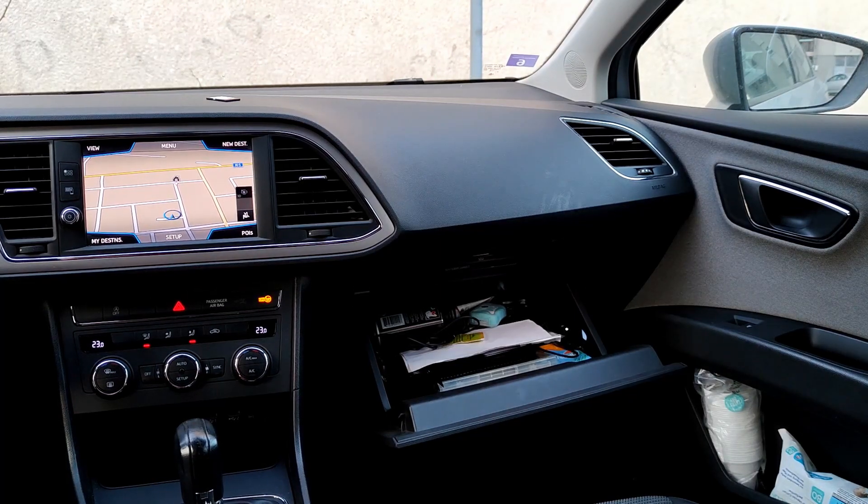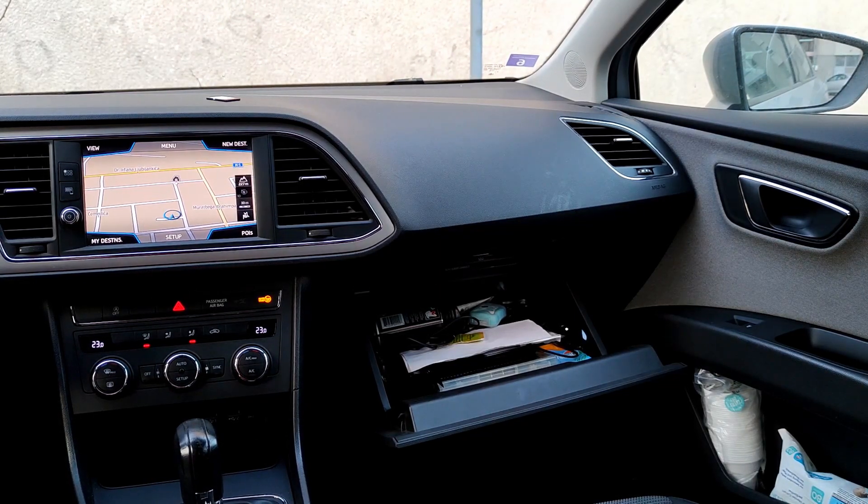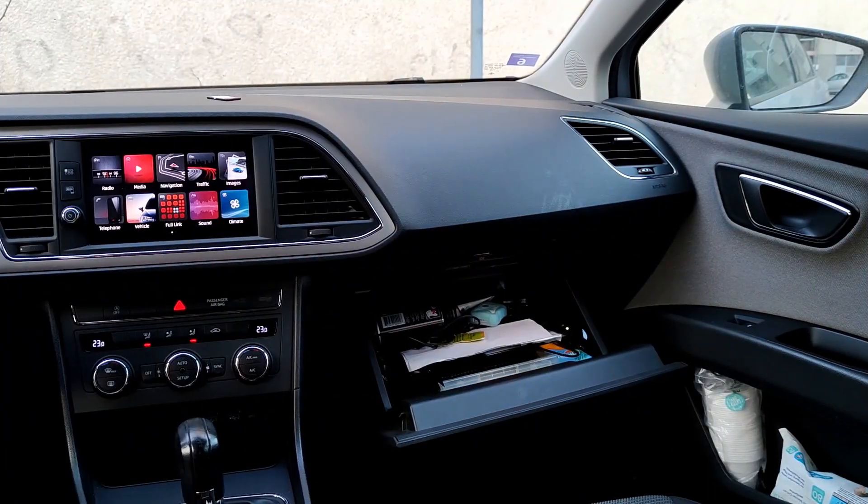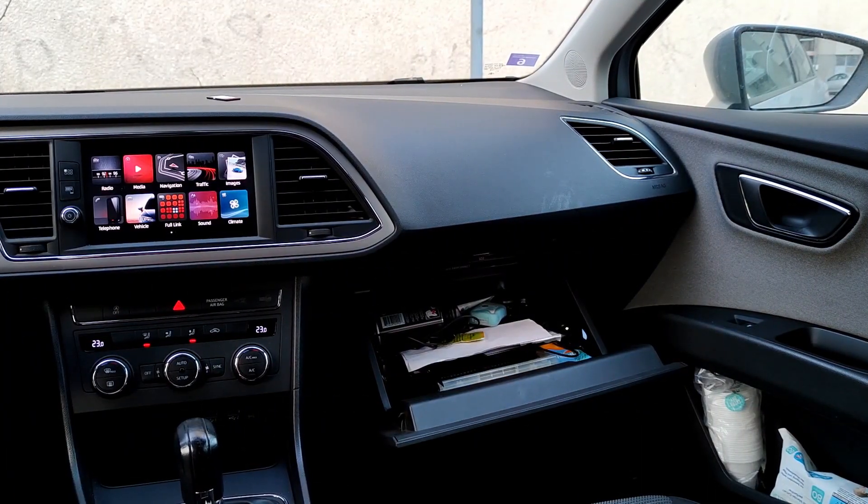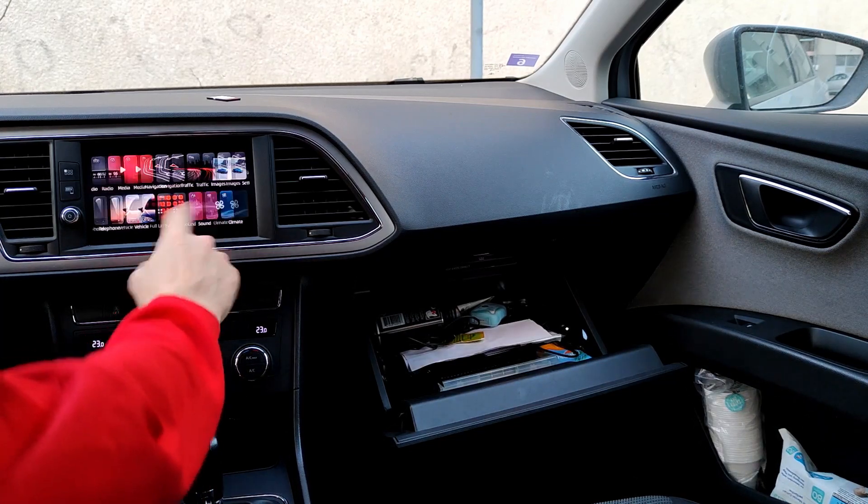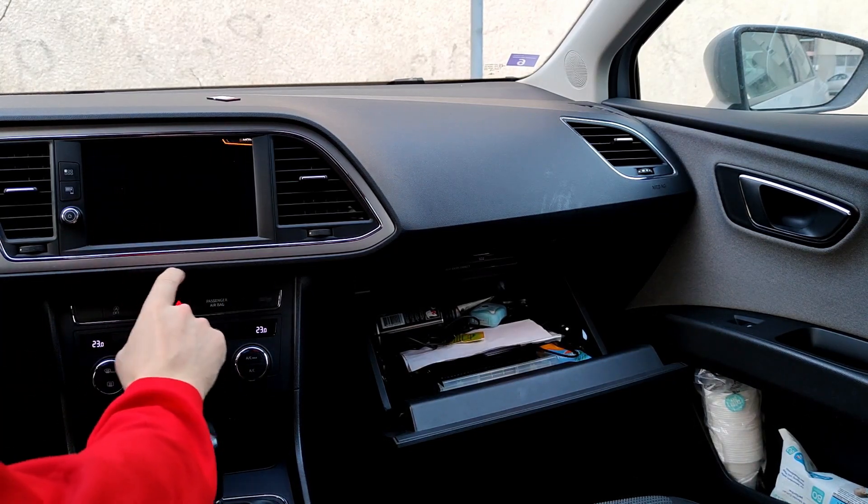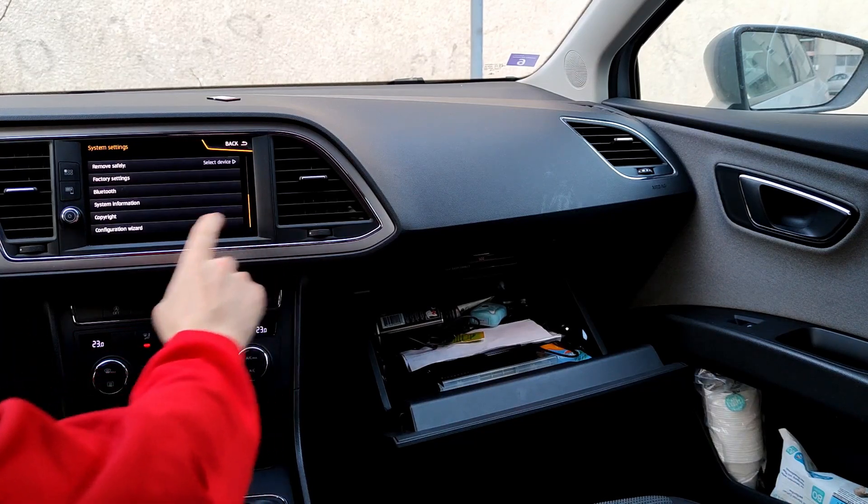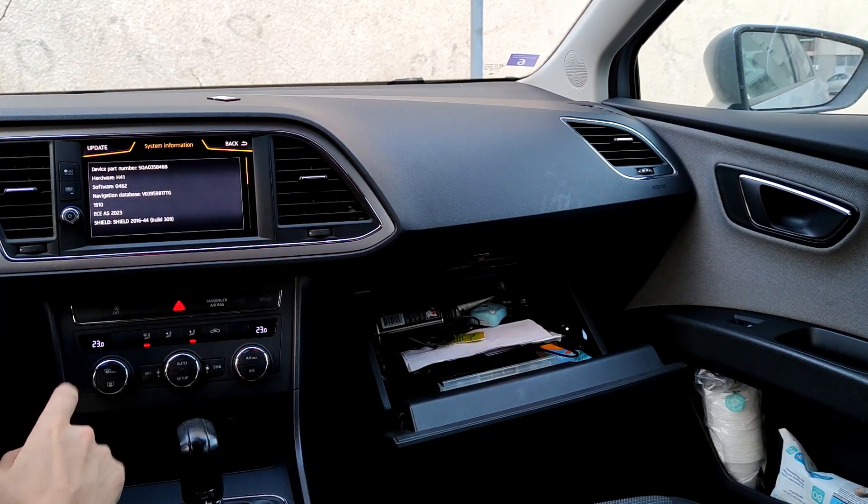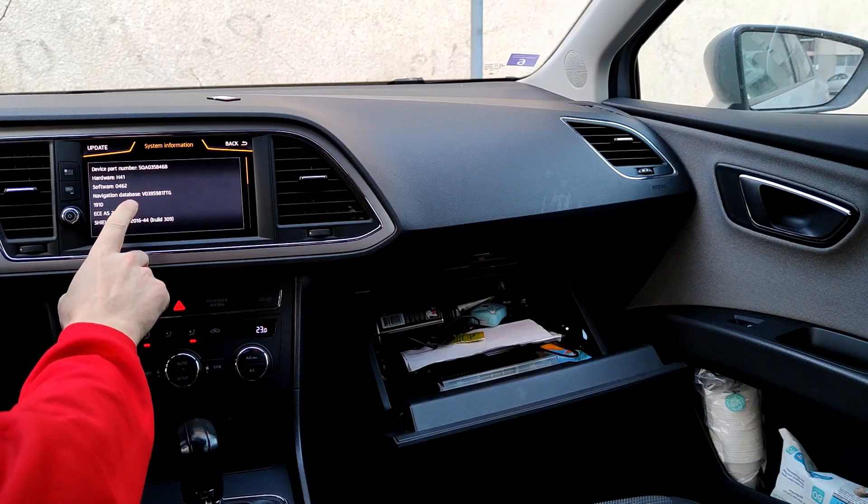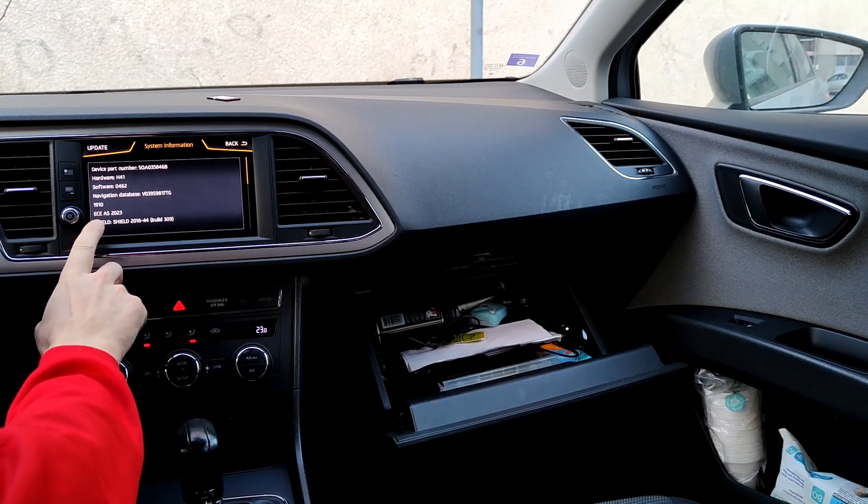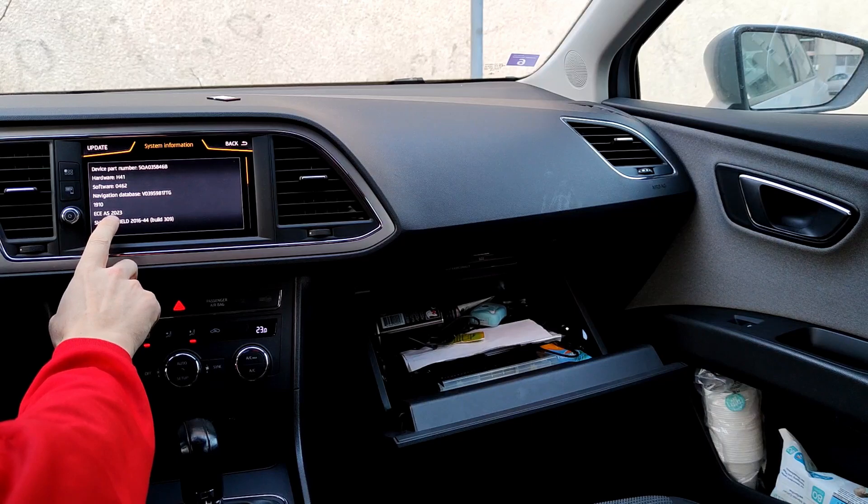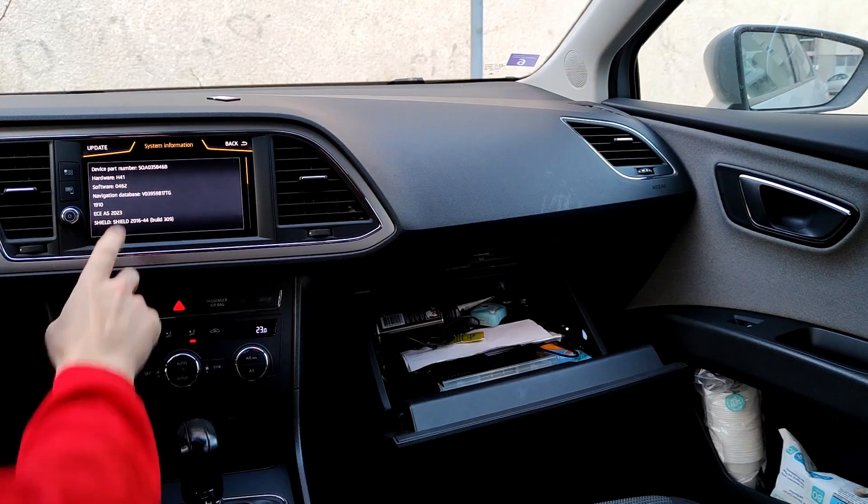And here we have updated navigation maps. To check navigation map version you can go to settings and system information. Here we have information about installed navigation database and version. Here we have year 2023.